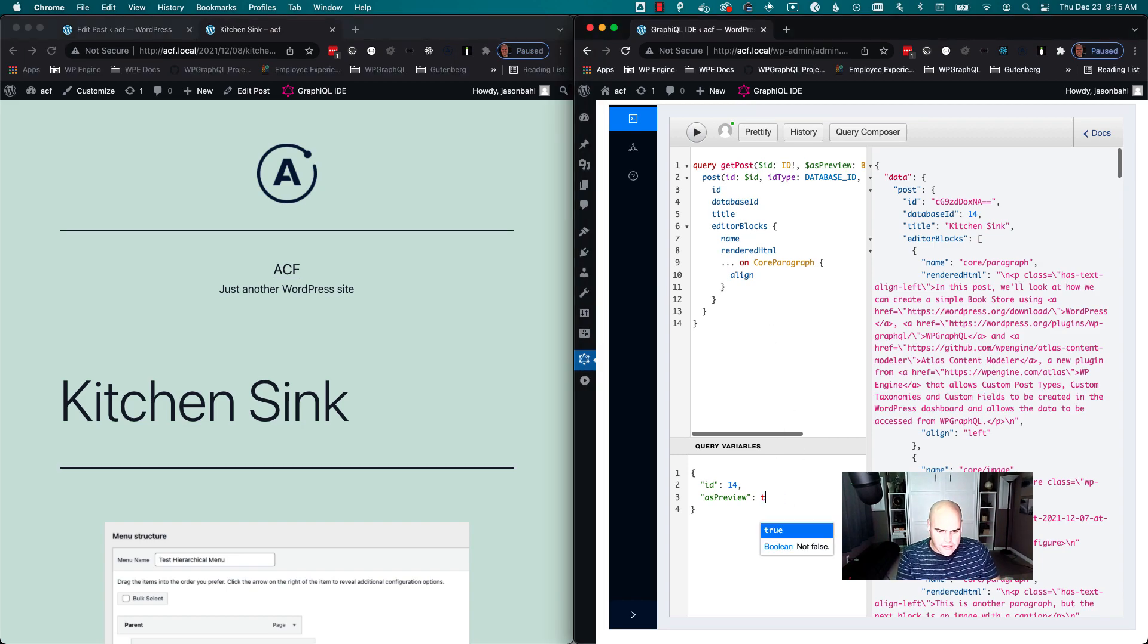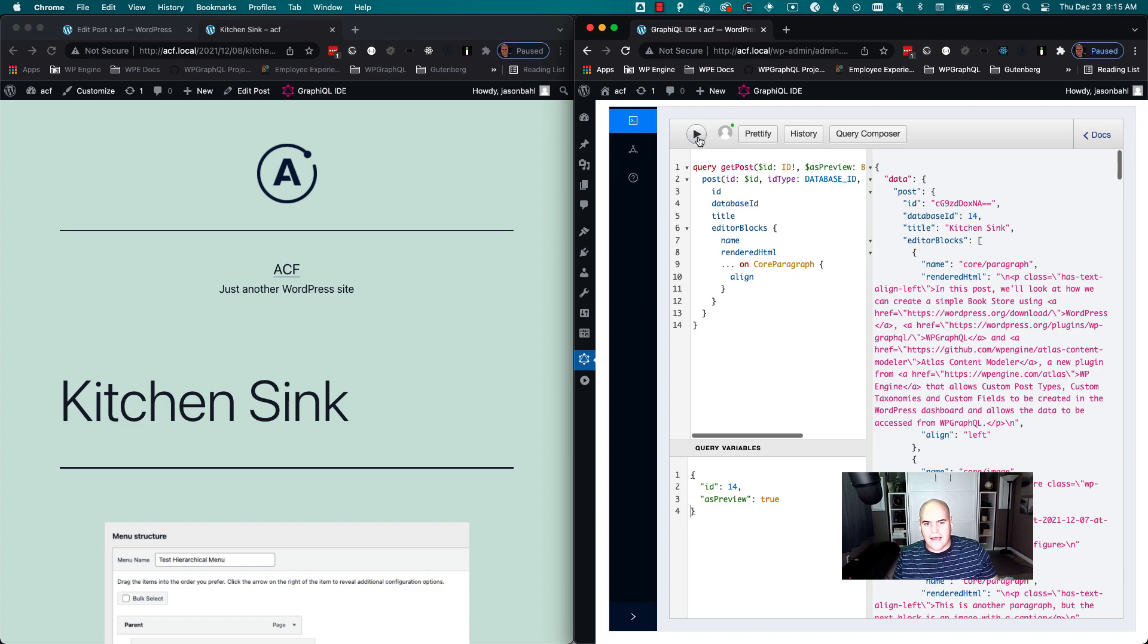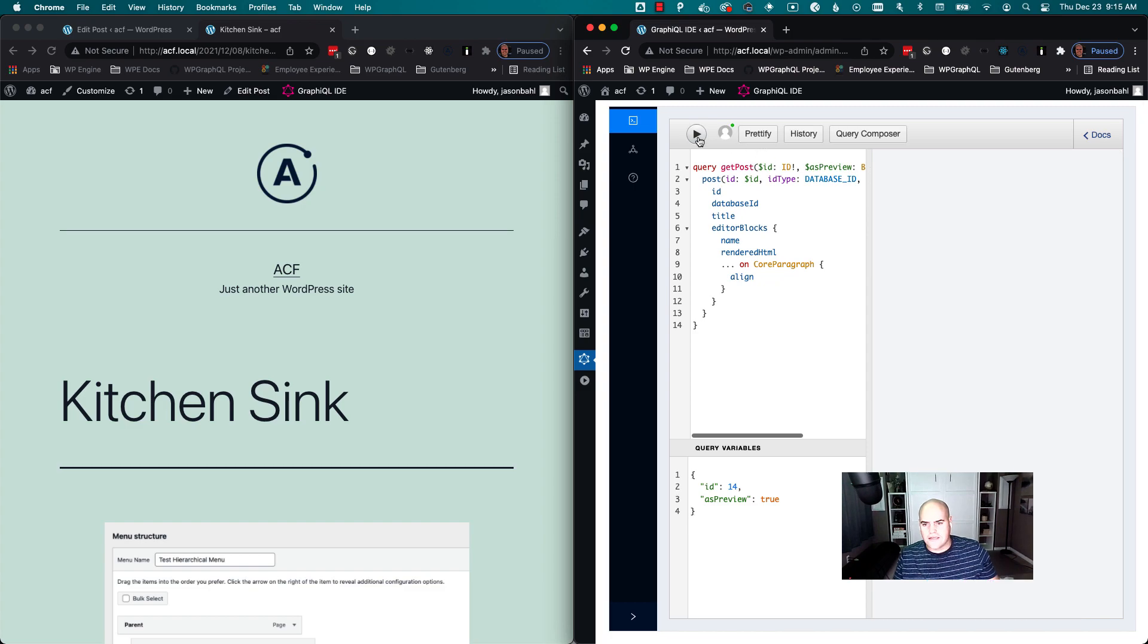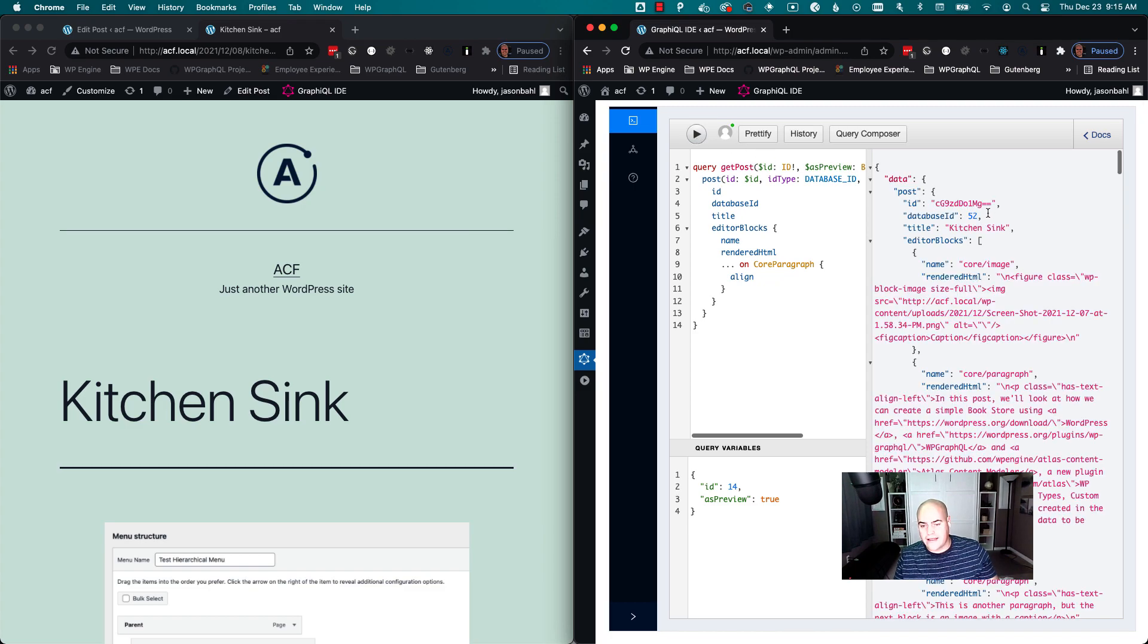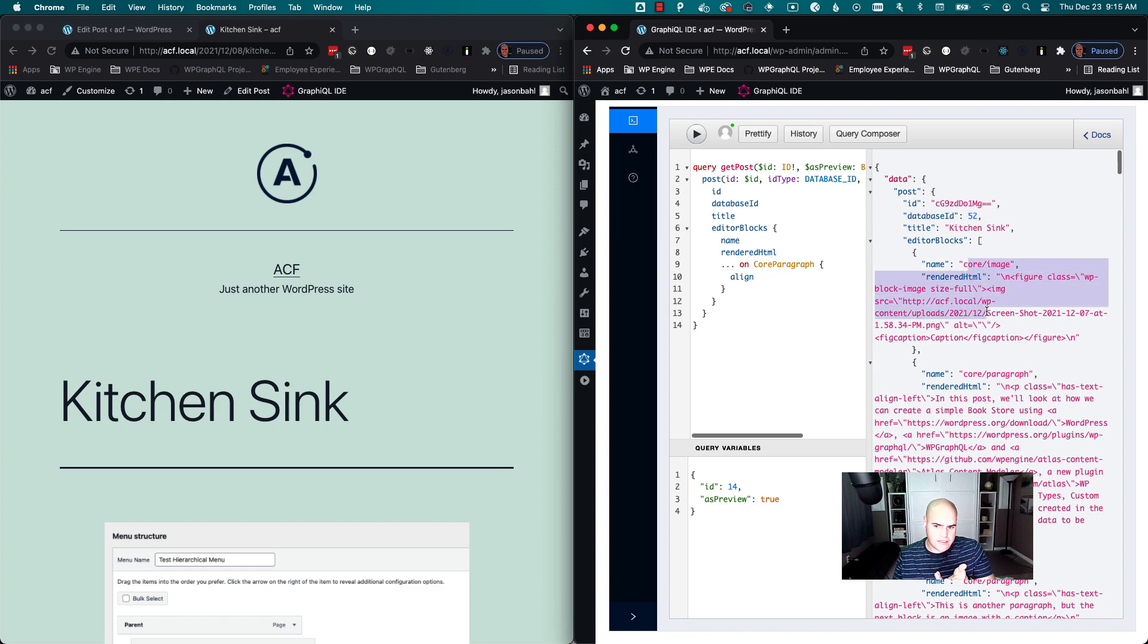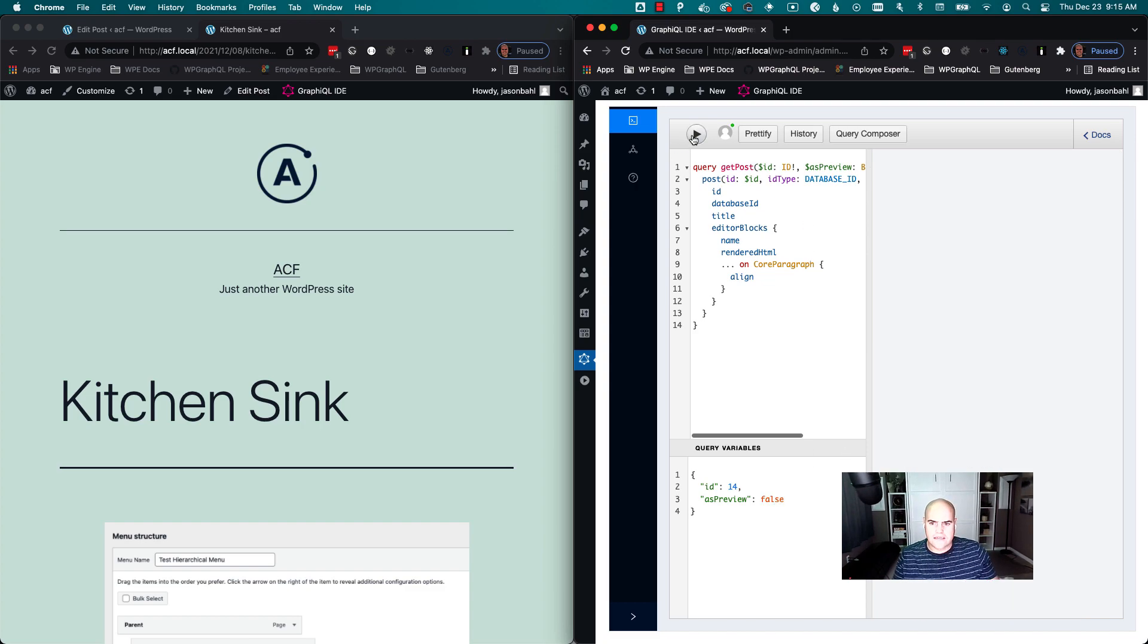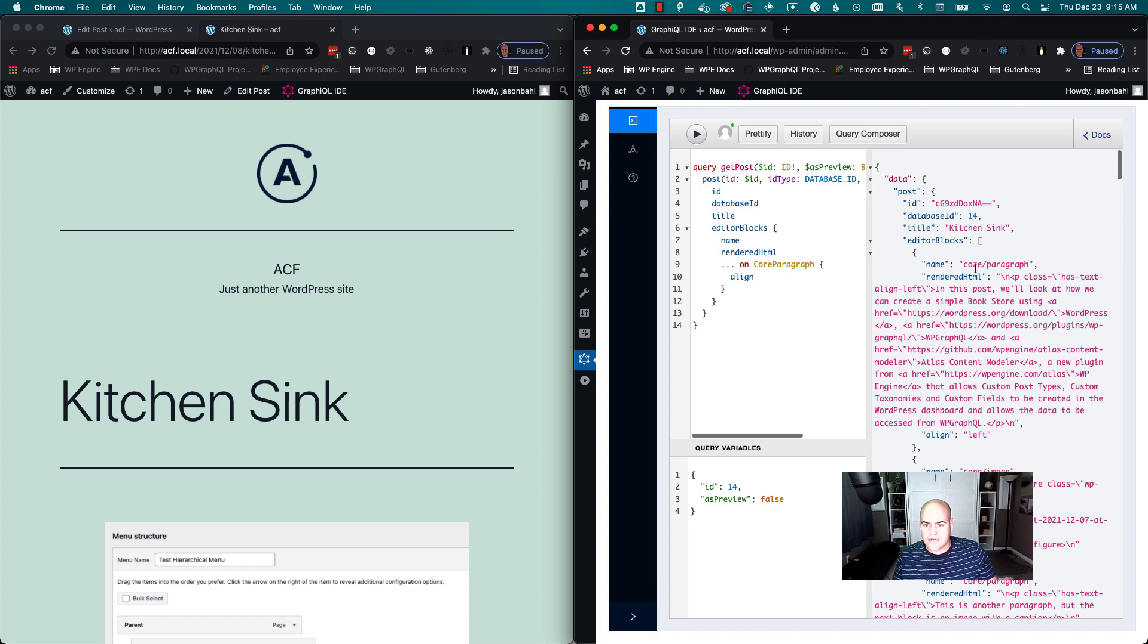So I can click preview, and we can preview in WordPress, right? But in headless WordPress, we can also preview. So I can say as preview true and I can execute this. We'll see that the database ID changed because I'm actually getting a different node—I'm getting the preview node. And we can see that the image's first, paragraph is second. If I go back to as preview false, we can execute and we'll see paragraph's first, image second.